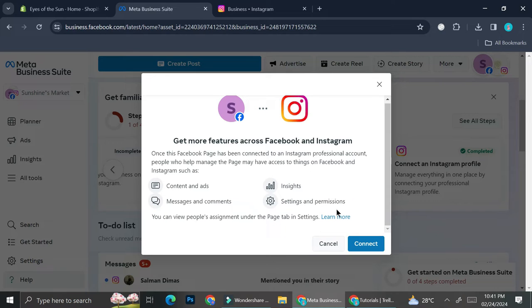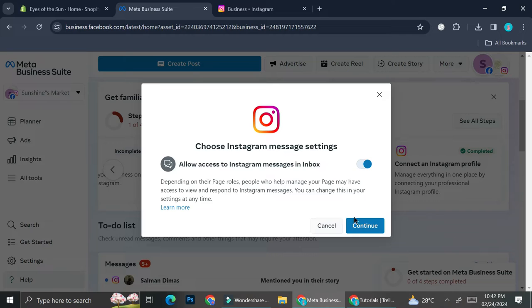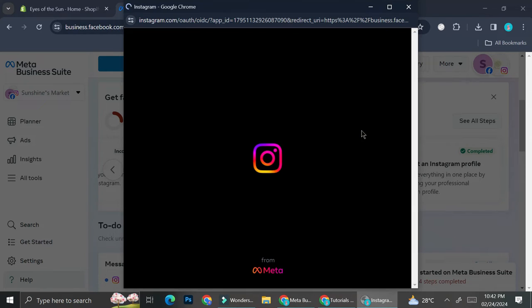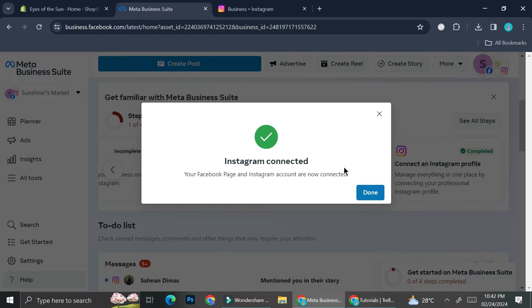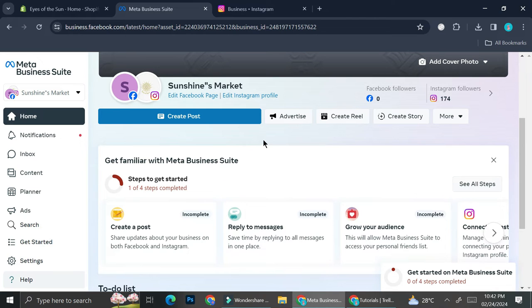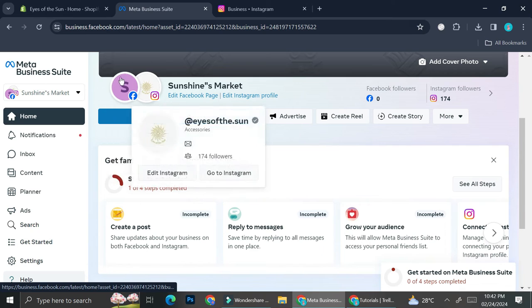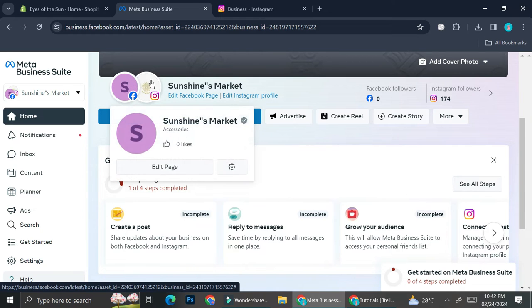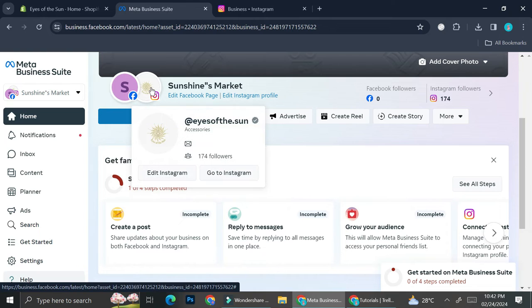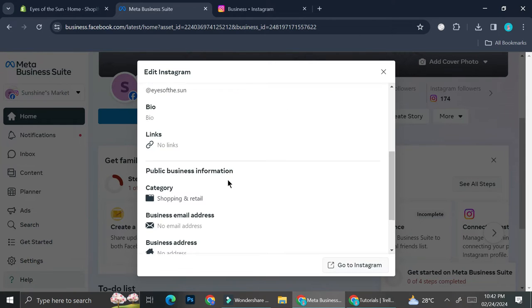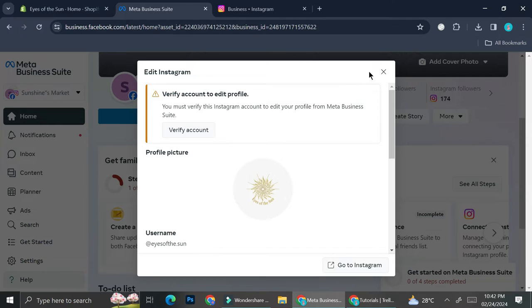You can also edit your profile through Facebook. If you haven't connected yet, click 'Connect' and verify your account. Once connected, your Instagram will show as linked — a sign of successful connection is that two profile pictures will appear instead of just one. I can now also edit my Instagram account through Facebook.